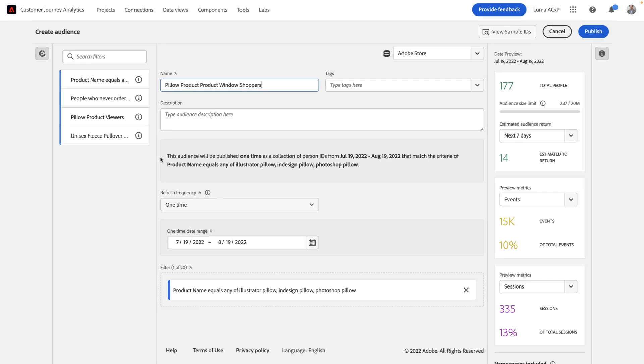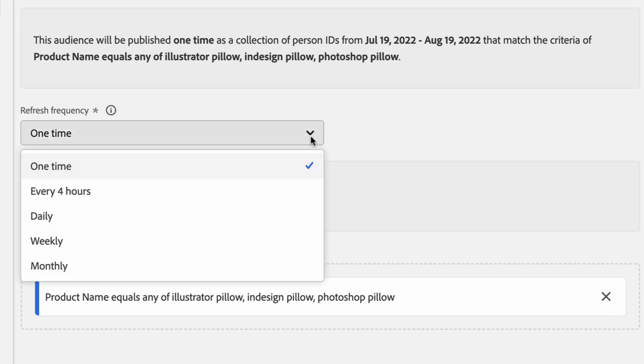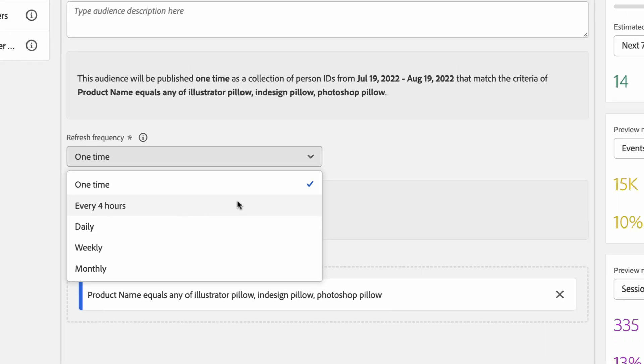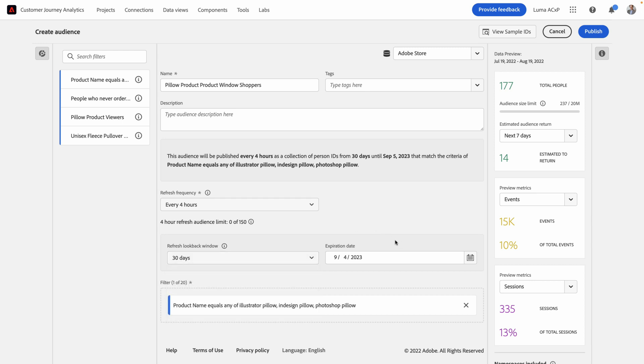Next, you can select the refresh frequency. New to customer journey analytics is a new type of audience called a one-time audience. A one-time audience allows you to publish this audience just once. This is really helpful if you have audiences that are tied to a specific promotional campaign or an event that happened once and won't happen again. In my case, I actually want to select a refreshing audience. A refreshing audience allows me to update the members of this audience every four hours, daily, weekly, or monthly. I'm going to select every four hours. Once selected, I can change the look-back window of that audience. I can also change when that audience will expire. When audiences expire, it'll send me an email letting me know that it's about to expire so that I don't miss out on refreshing it again if I need to.